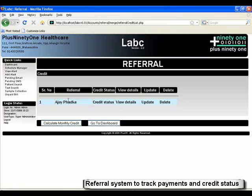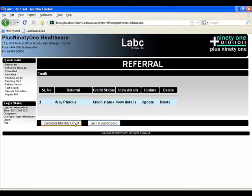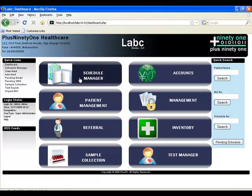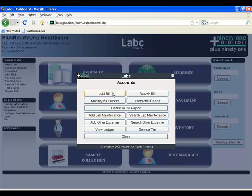LabC also manages referrals very easily. You can add referrals as well as their value for each test that they refer. It also gives you a complete credit status between two dates, and you can make payments directly from here.